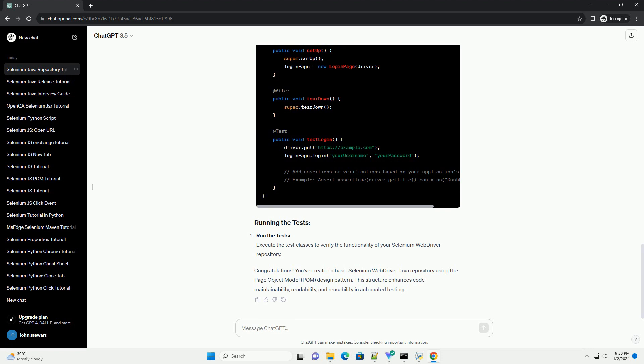Write test cases. Create test classes that extend the BaseTest class and use the PageObject classes to interact with the application.